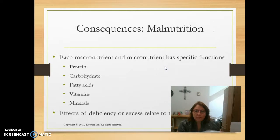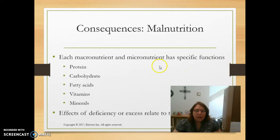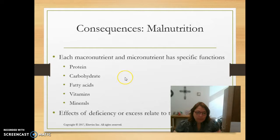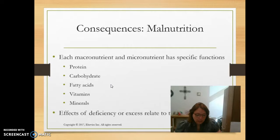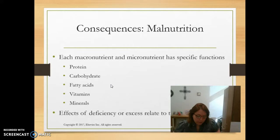Looking at consequences of malnutrition: each macronutrient and micronutrient has a specific function. Decreased protein impairs growth, stunting height and brain development, and affects the body's ability to repair itself. In the hospital, we want to make sure patients are getting enough protein, especially with wound healing, as they may need increased protein to improve wound healing. If we're not getting enough carbohydrates, our body will start using proteins for energy, decreasing repair and growth. Essential fatty acids affect cellular membranes, support retinal development, neurotransmitter production, and brain functioning.